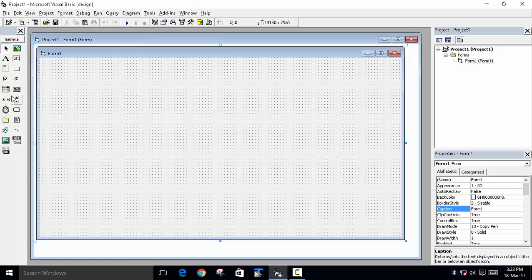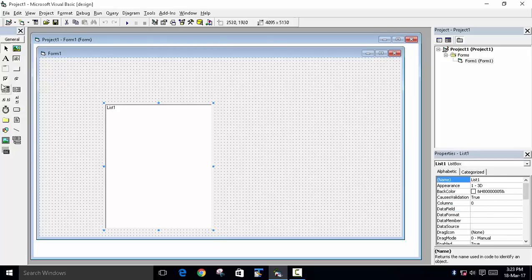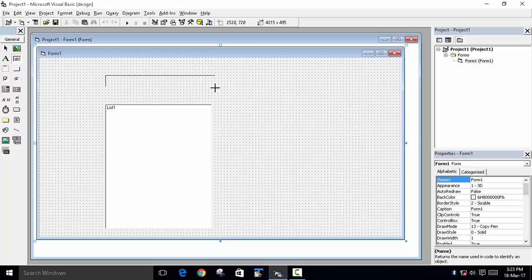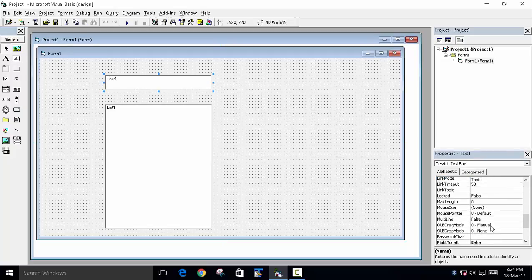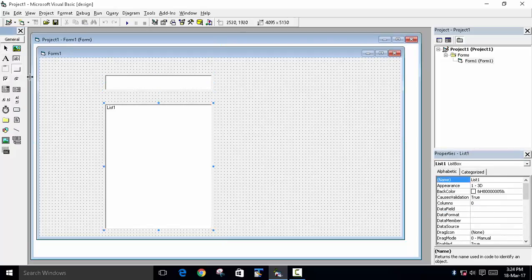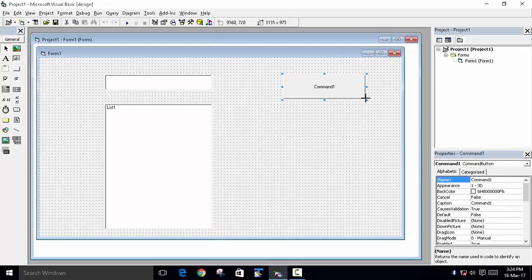We will display the multiplication table in a list box. First, we will create a list box — you can see it in the second column, fifth row. We will also create a text box to take the input of the number. Let's clear the default text from the text box.